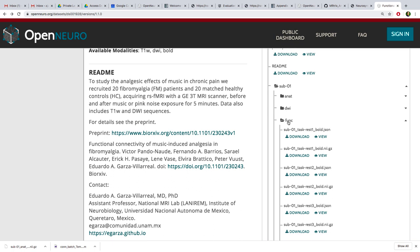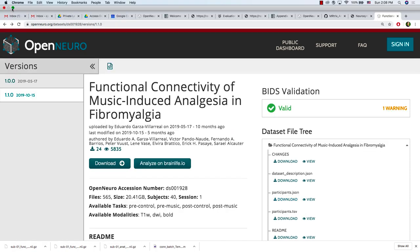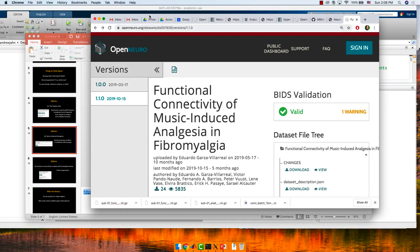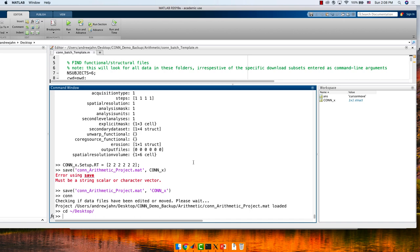Let's download the bold one nifti and bold two nifti. From your desktop, let's create a new folder. If you're on the MATLAB terminal, type 'cd ~/Desktop' and then 'mkdir music_analgesia' or whatever you want to call it.